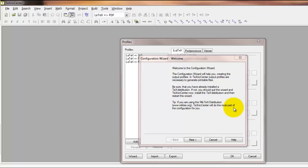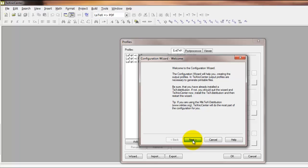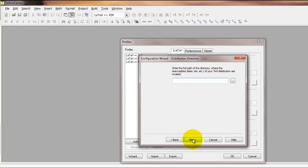If you open up TeXnicCenter, there should be a configuration wizard that appears. Select the next button on that configuration wizard to start the process.